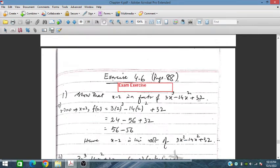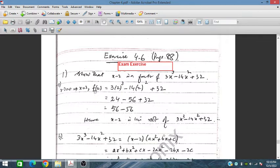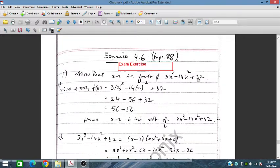For Question 1, x minus 2 equals 0 gives x equals 2. Substituting x equals 2: 3(2)³ minus 14(2)² plus 32 gives 24 minus 56 plus 32, which equals 0. Since the remainder is 0, x minus 2 is a factor of the polynomial 3x³ minus 14x² plus 32.